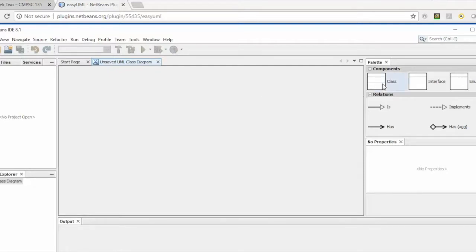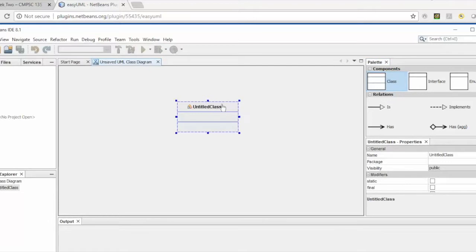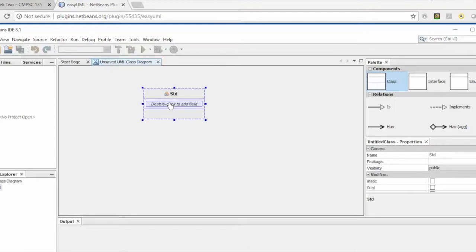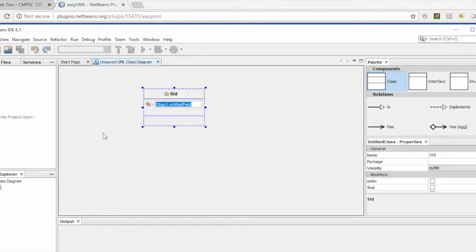In the Easy UML Designer, you can drag and drop components or classes to design your UML diagram. I'll add the Student class here — this is the name of the class I'm designing. As mentioned, this is the UML view where you can define the data fields.